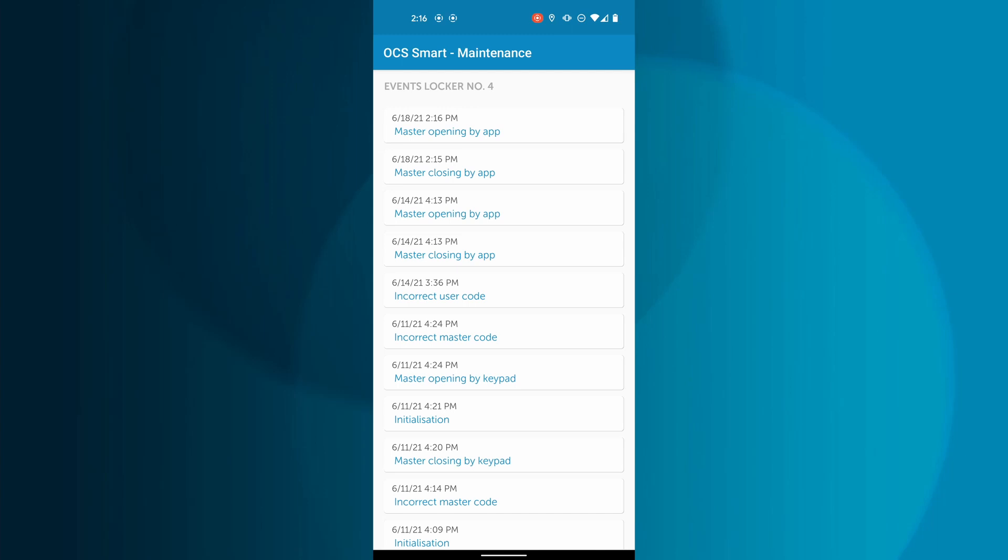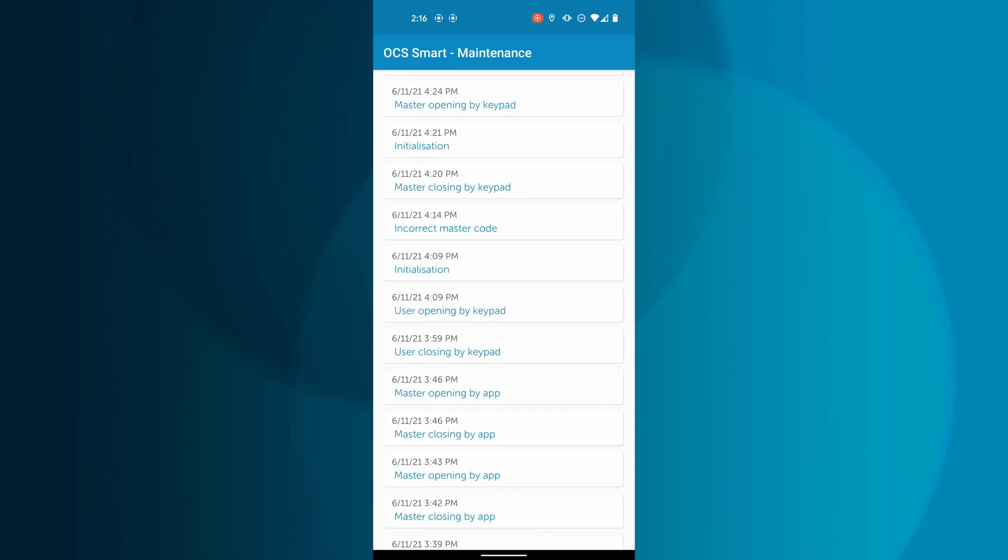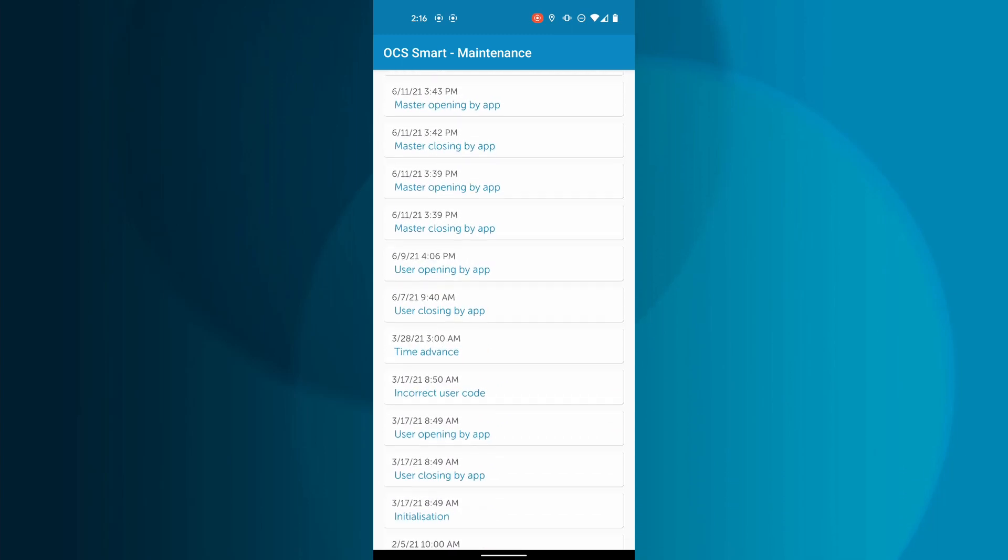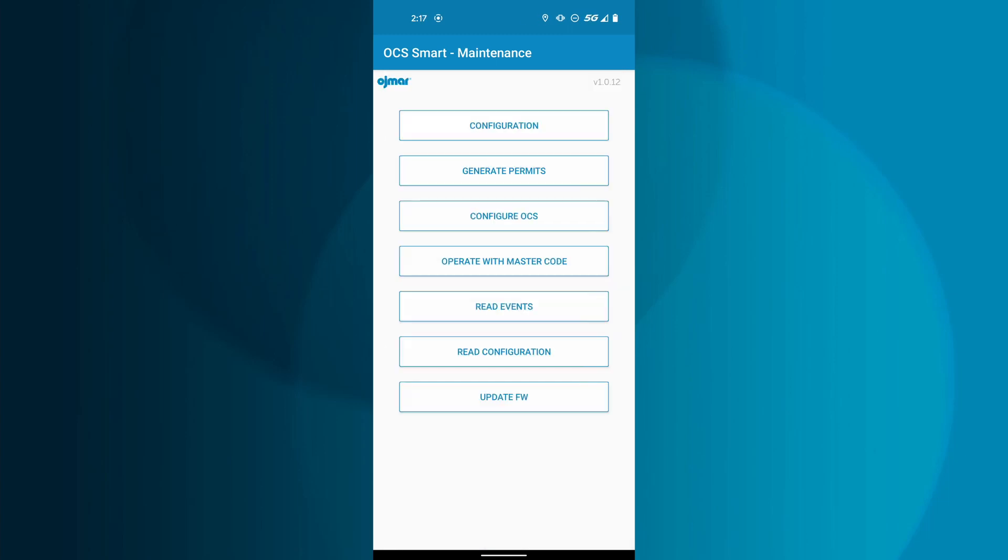After a moment, the last 50 events that happened to this particular OCS Smart will be displayed.